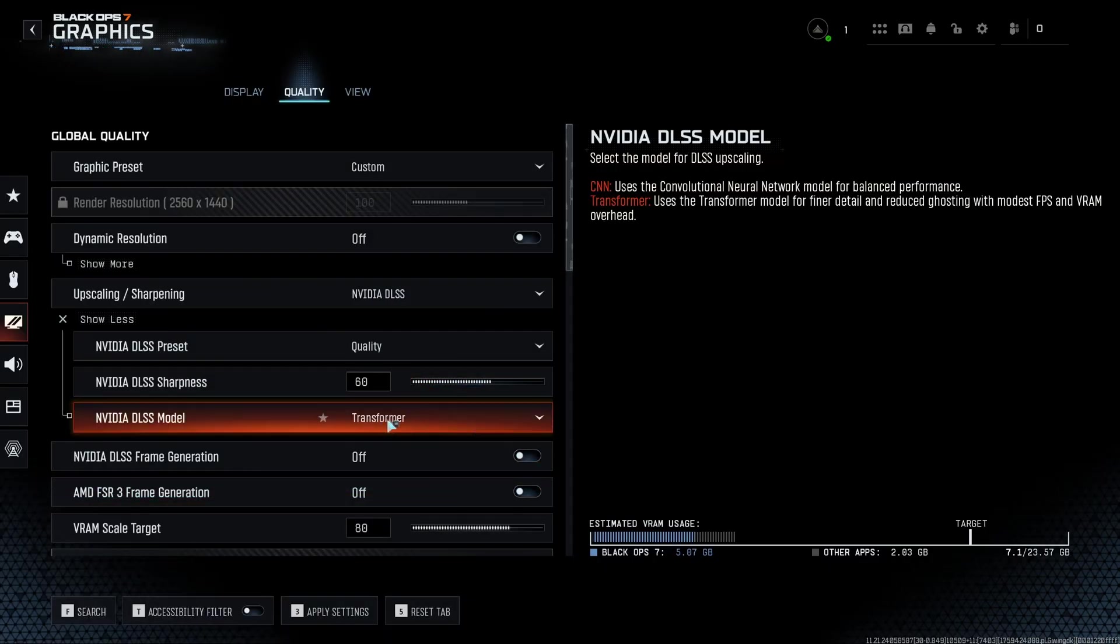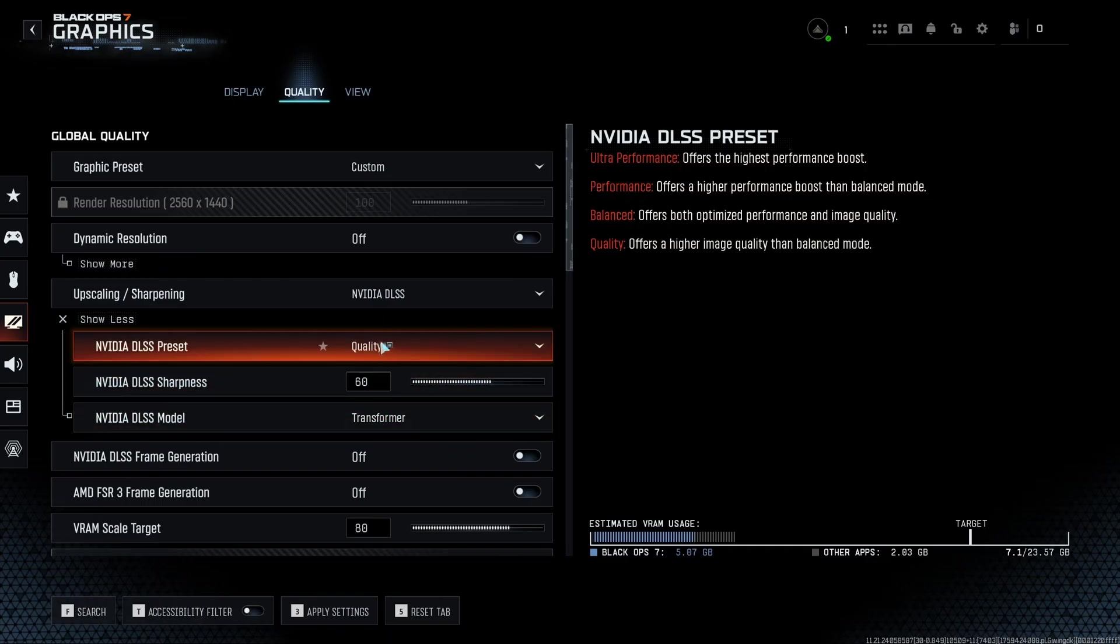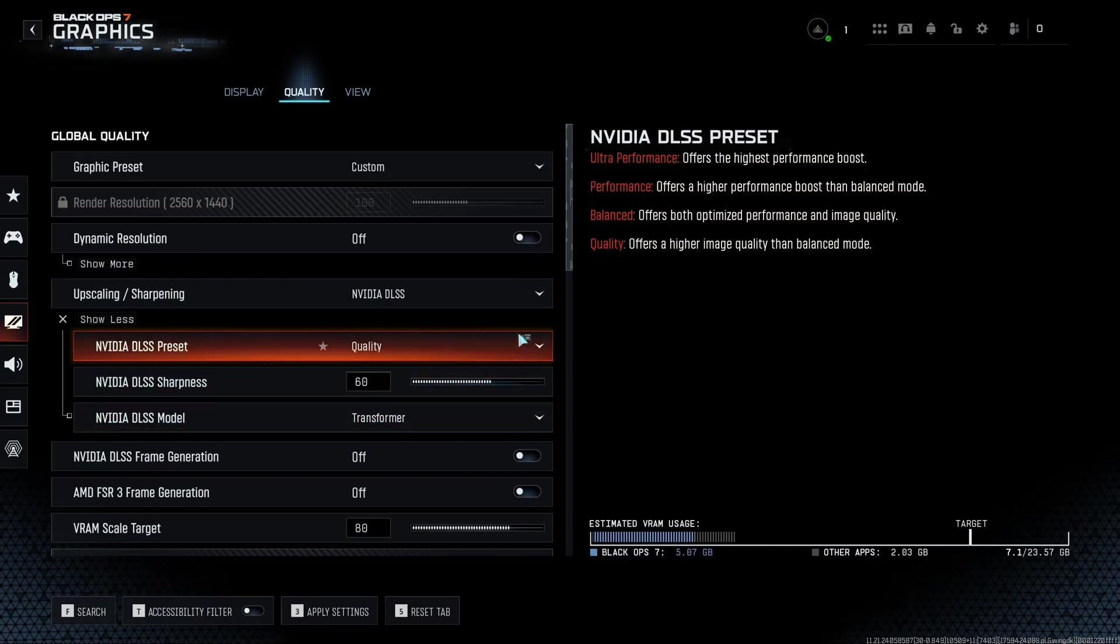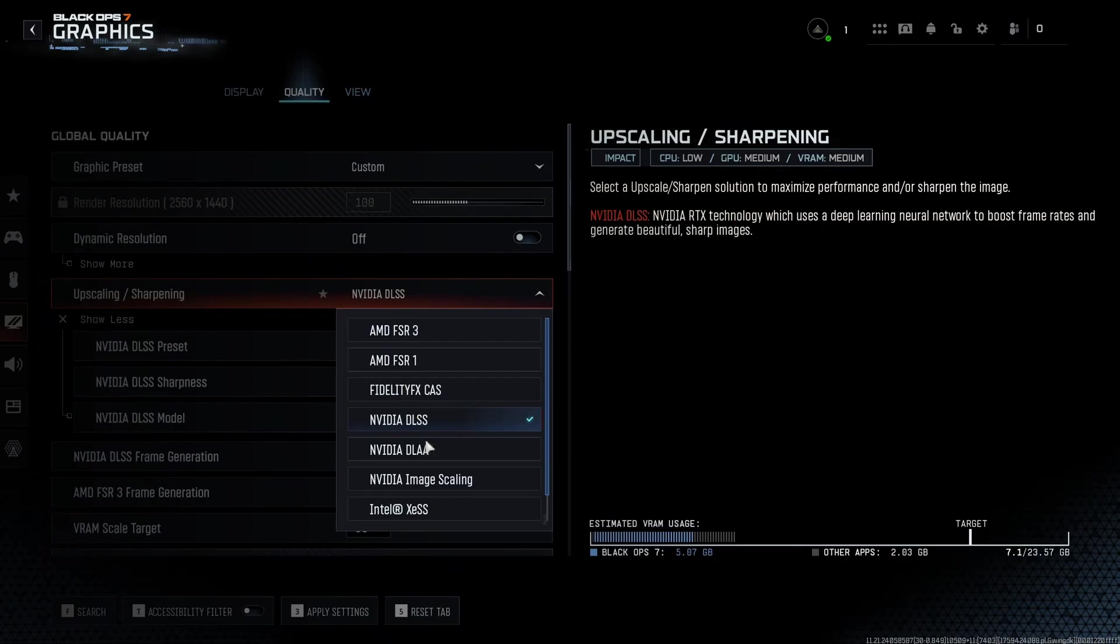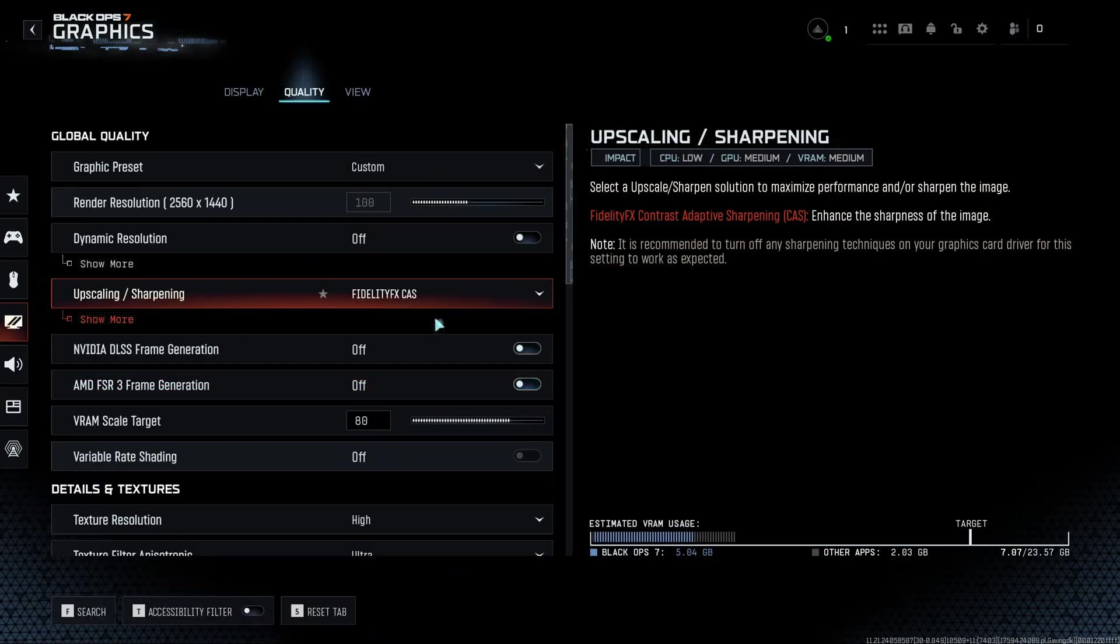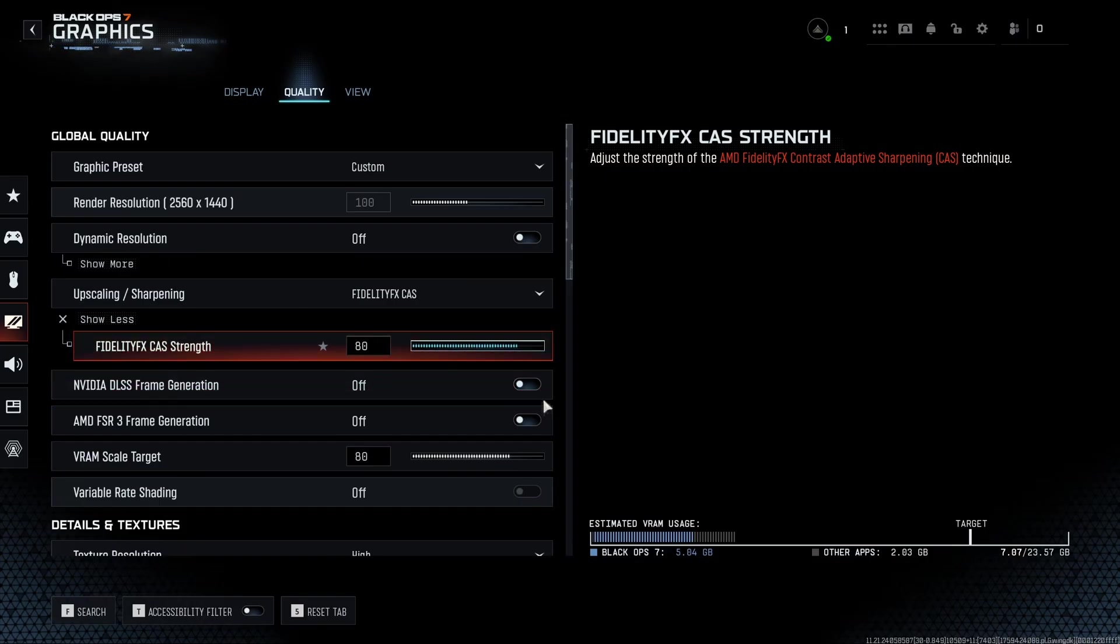And really important to use the Transformer model. This one will be a lot better for ghosting and stuff like that. So I really recommend to use that. You can expect 10% boost. If you don't like DLSS or it's not available to you, I recommend to use the FidelityFX over here, and me, I'm playing at 80.